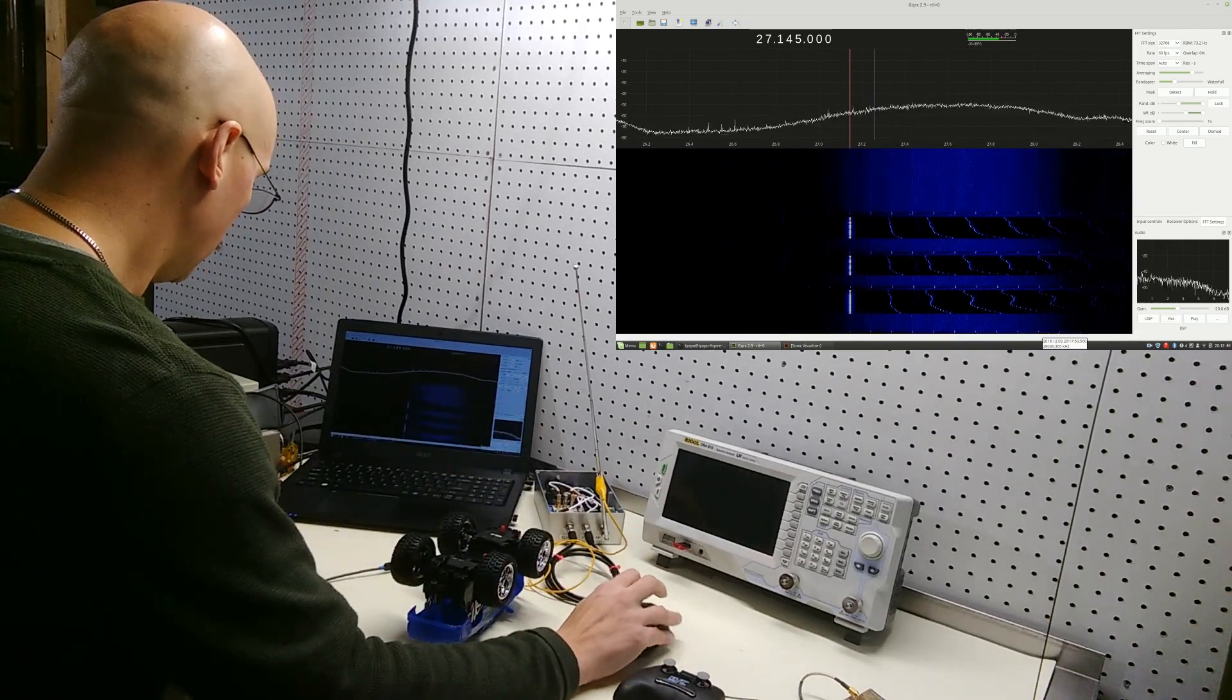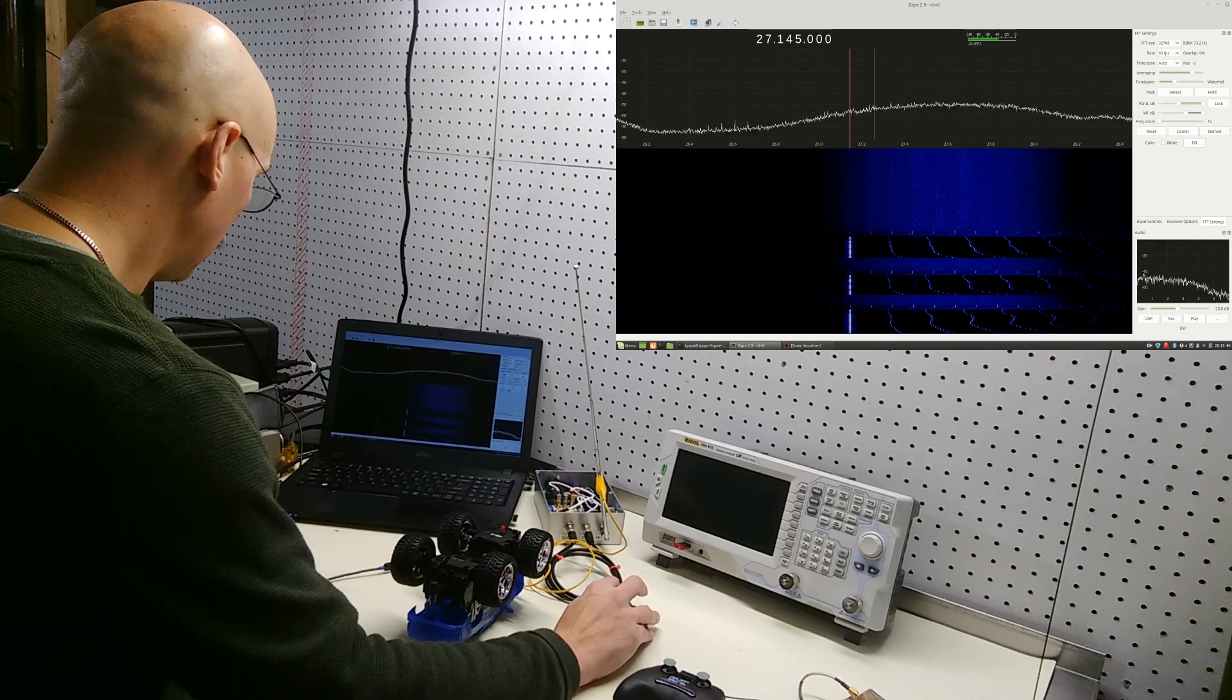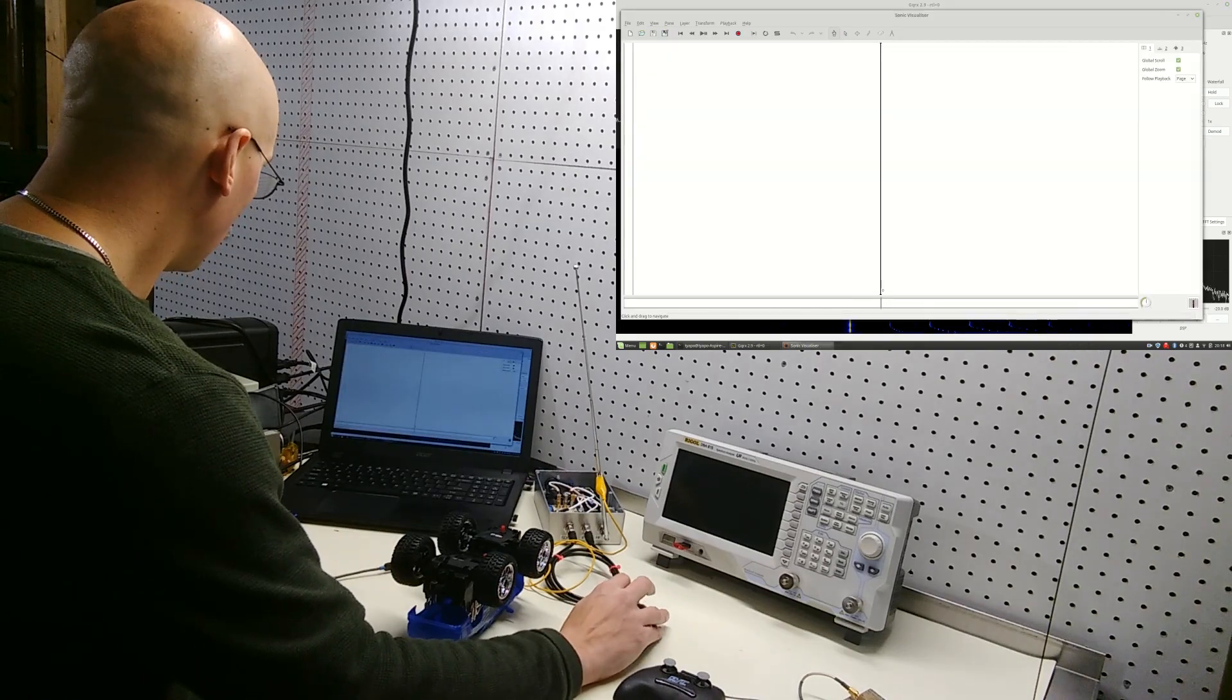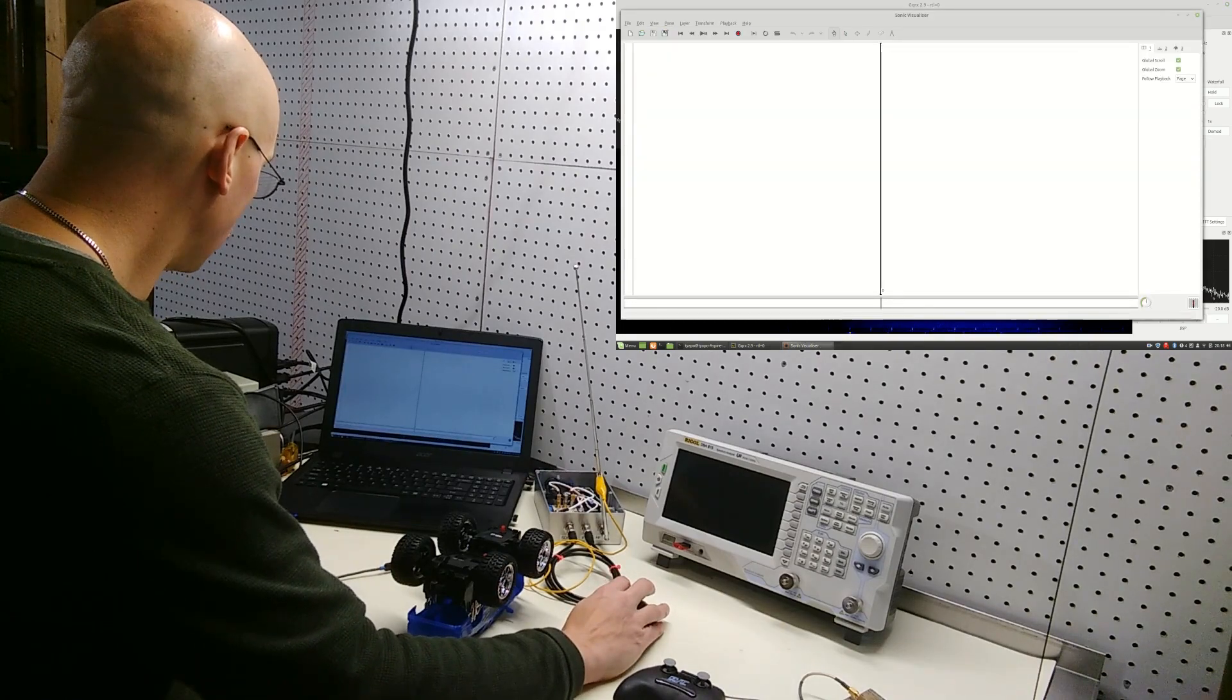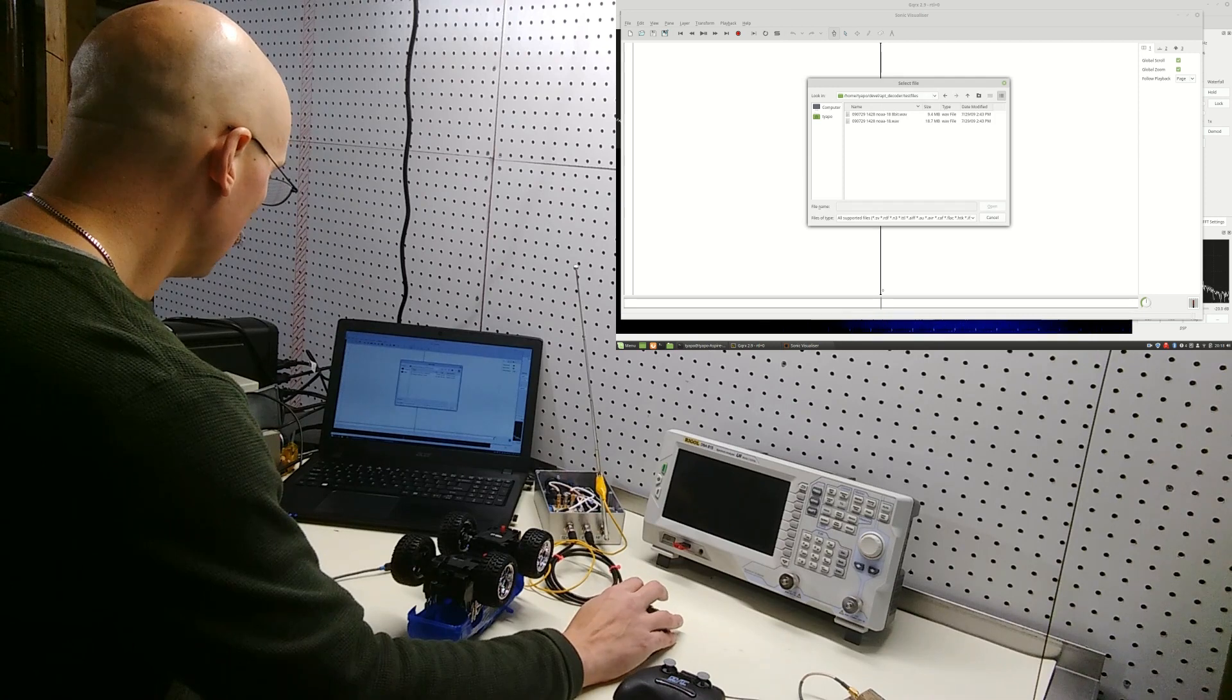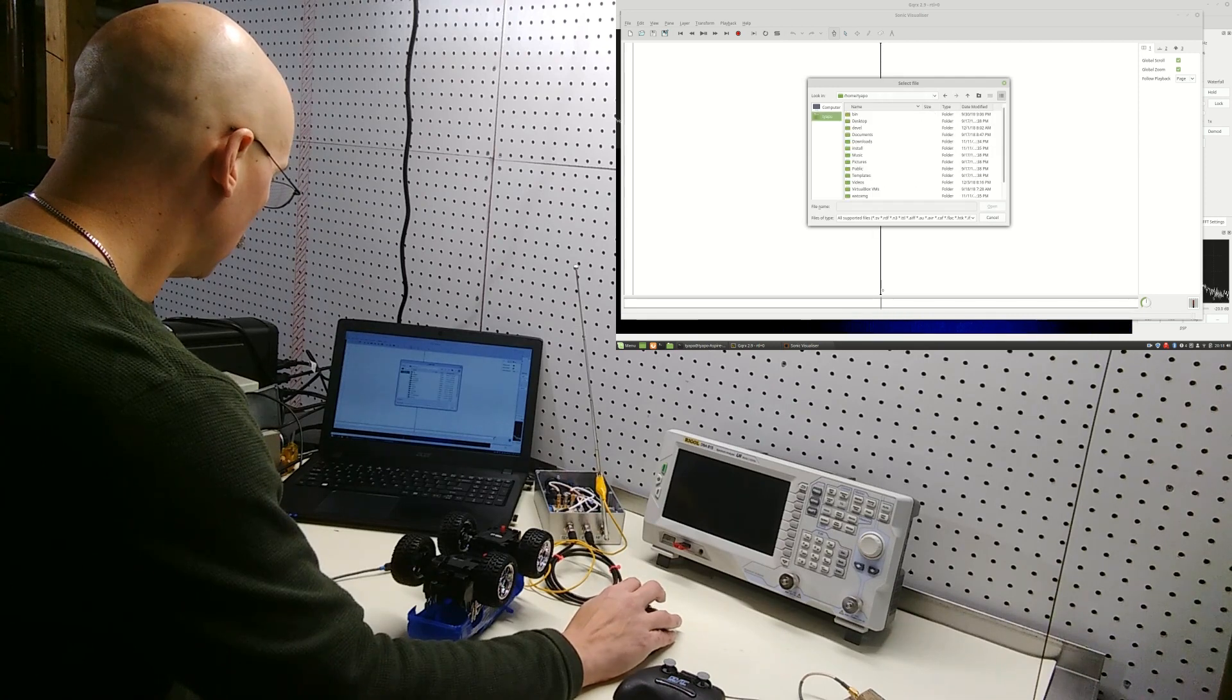So we're going to stop the recording. We can bring that up. I'll use the program called Sonic Visualizer to have a look at that.